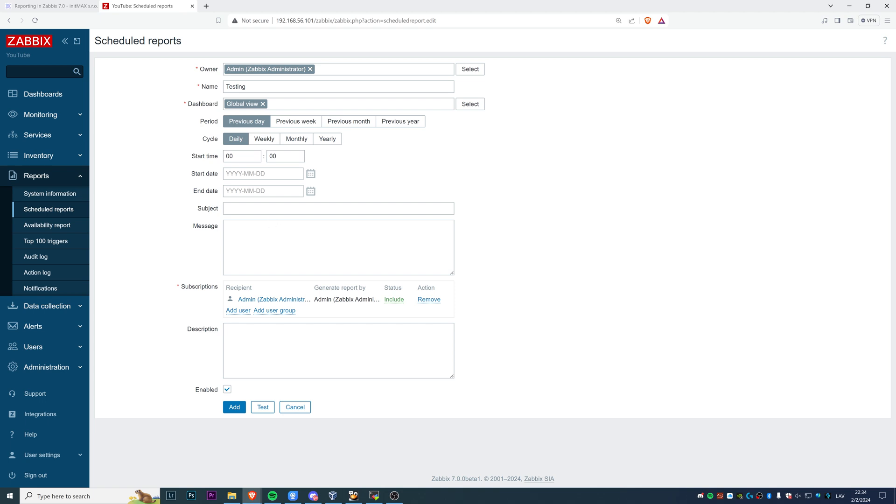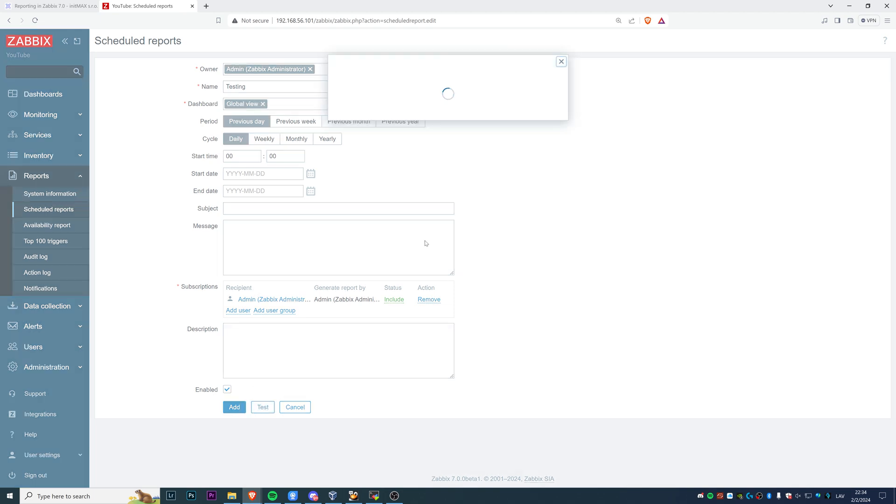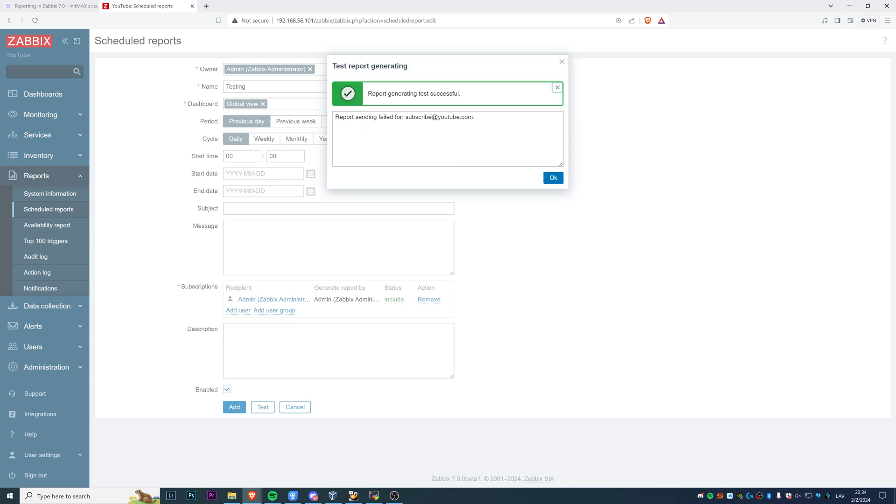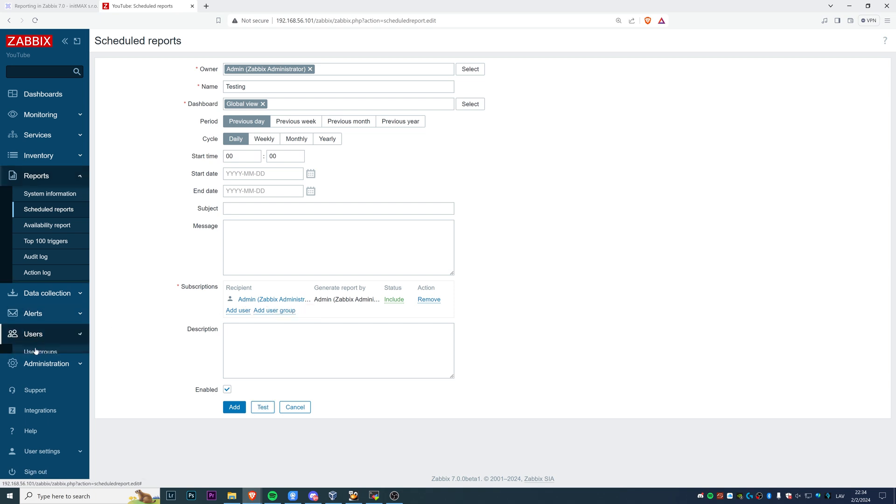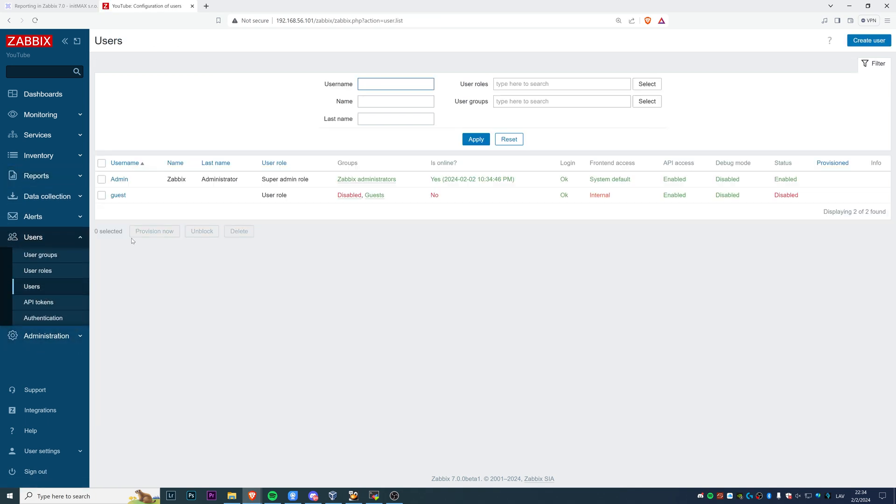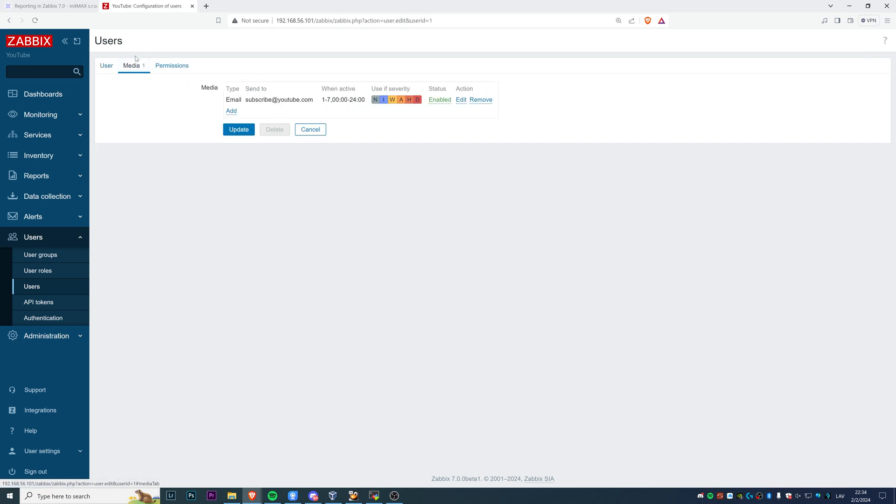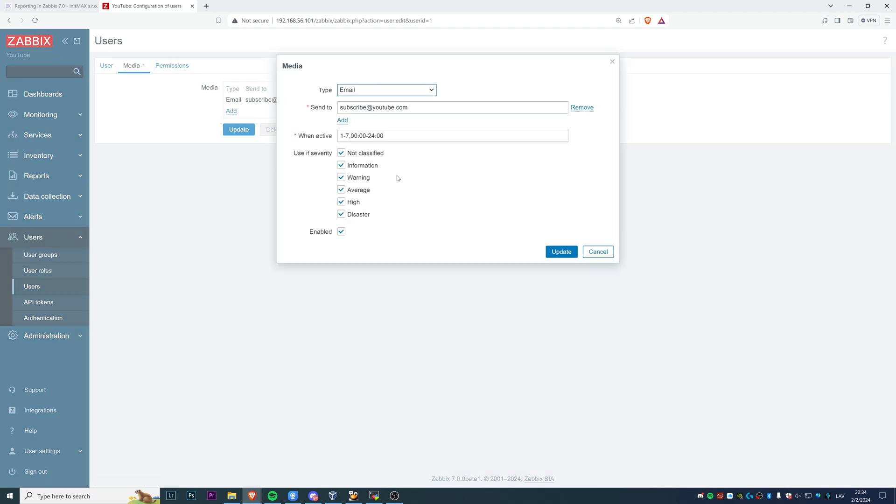I will show you a couple of things. Report generation test is successful, but sending failed. I will show you why. I will not fix this in my installation, but you will. First of all, make sure that all the recipients - even right now in the test, if I'm sending it to the admin, to myself - make sure that those users you are mentioning here actually have the media type configured for the media type email. That is necessary. Otherwise, your scheduled reports are not going to work, just because Zabbix doesn't know to which email you want to send the scheduled report.